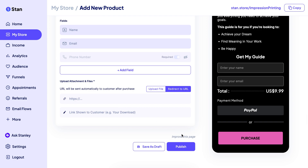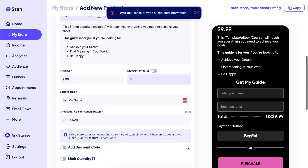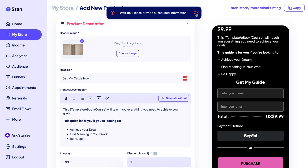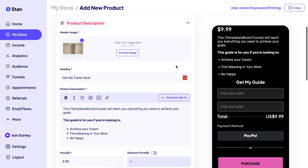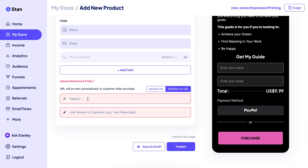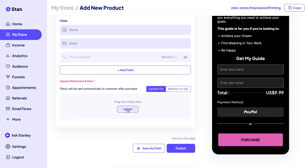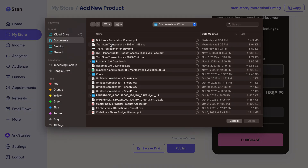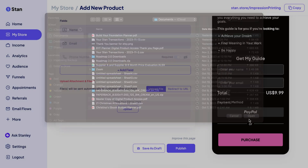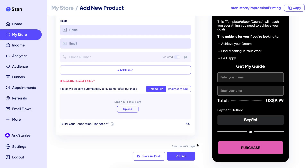Once you've done all of that, you can hit Publish. After you publish, the product is going to appear at the bottom of your screen. If it's your first product it'll just be right there, and as you add more products you'll be able to move them around.